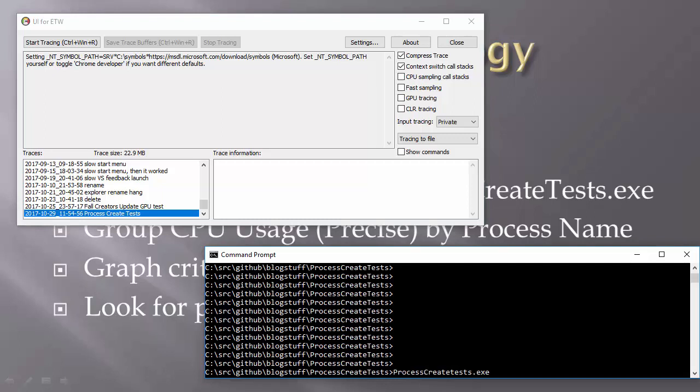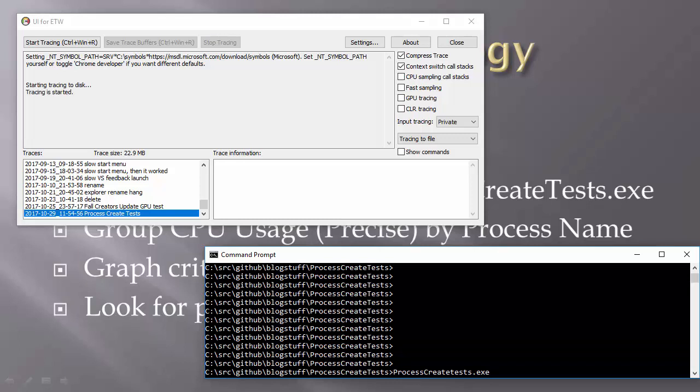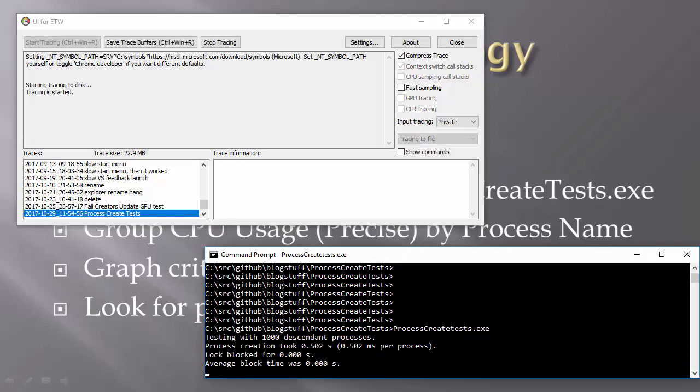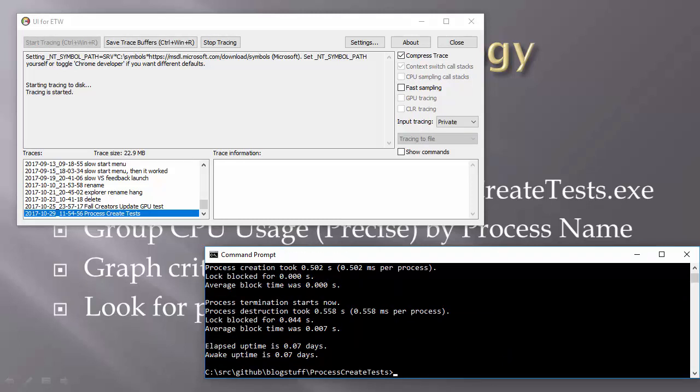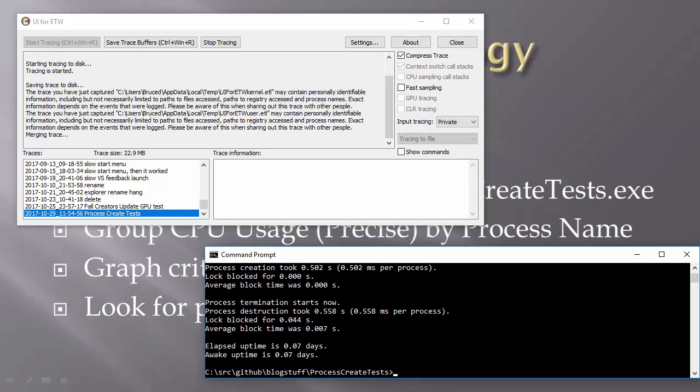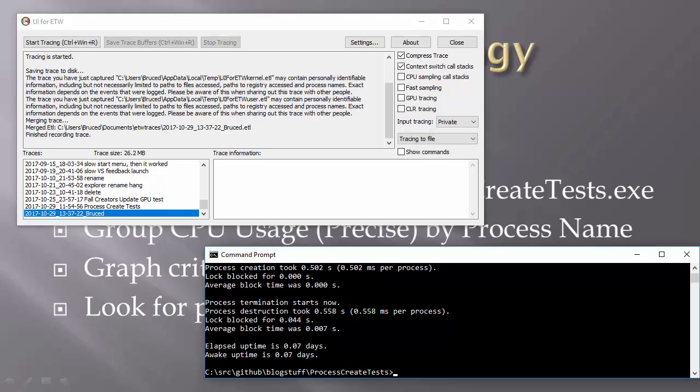And then I'm going to run my test program. First, I'll type Ctrl-Windows-R to start trace recording, then run the test, and then Ctrl-Windows-R again to save the trace to disk. Simple enough.